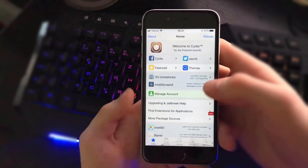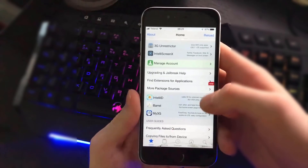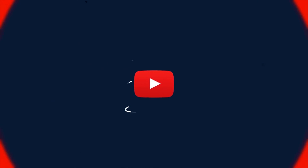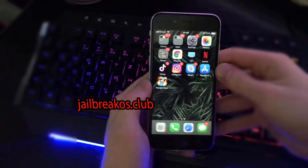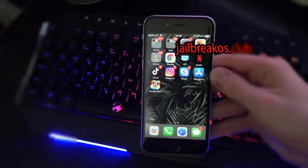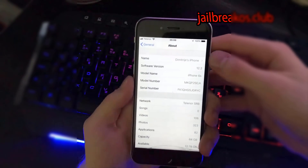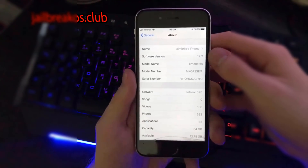What is up guys, in today's tutorial I'm going to show you how you can jailbreak your iOS device. This method works for the latest iOS version — as you can see right now I have iOS 12.2 and it is working. On my home screen you can see I've got my Cydia, this is the working method to get your iPhone jailbroken.